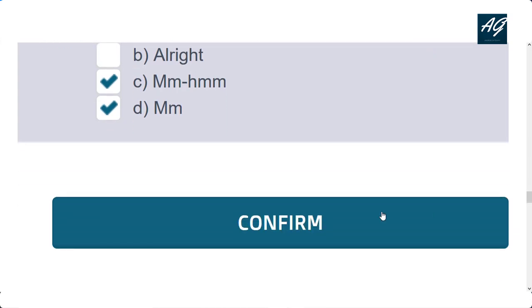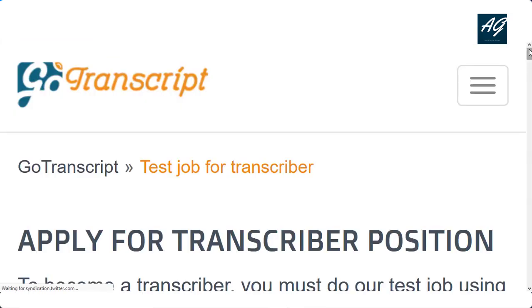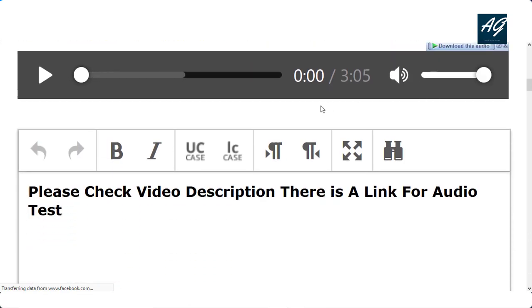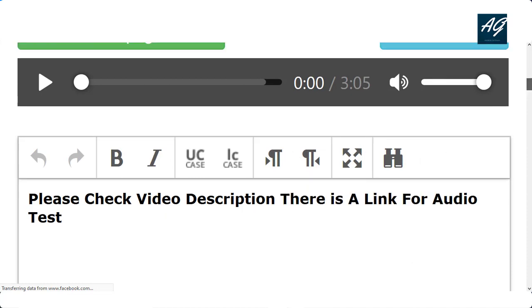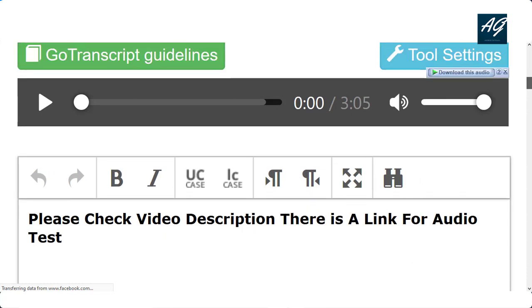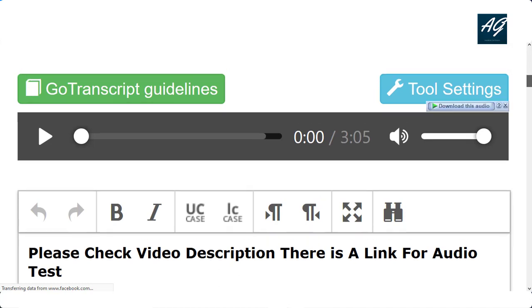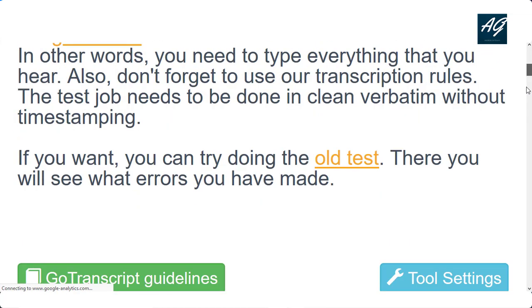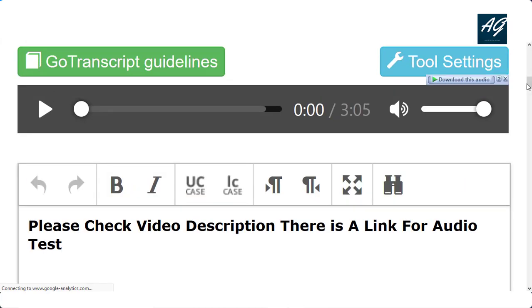After all questions, you need to click confirm and you move to the next page — the GoTranscript audio test. I will provide a link in the video description for the audio test. I hope you liked the video. Please subscribe to my channel for more latest updates. Thank you very much.